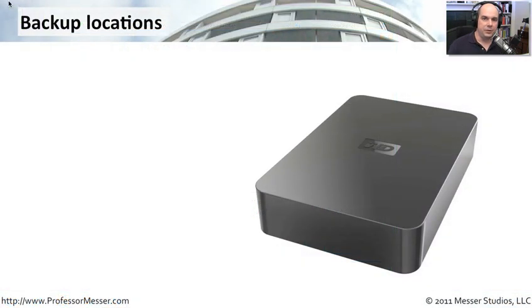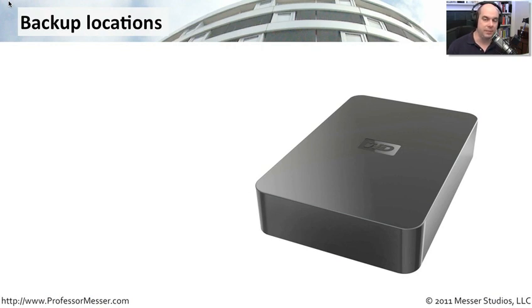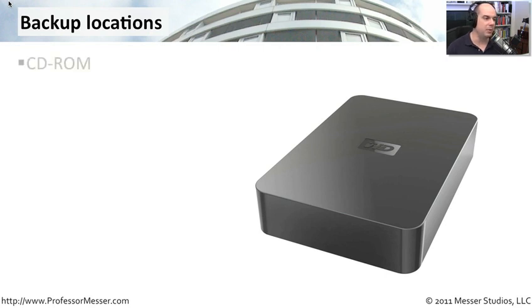Not every drive can be a backup location. There's only certain types of drives and certain types of media that qualify to be a backup location for the Windows backup program.